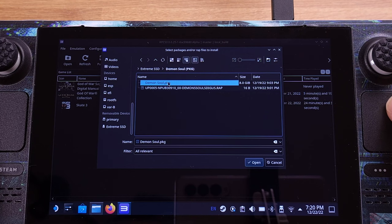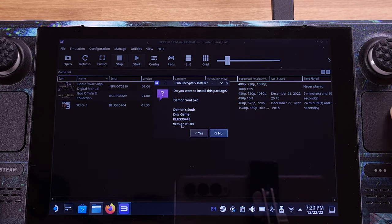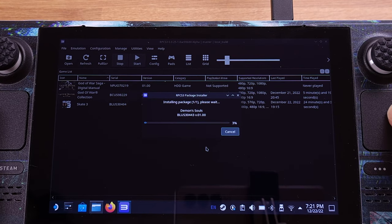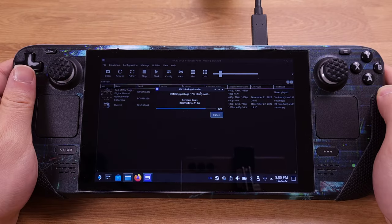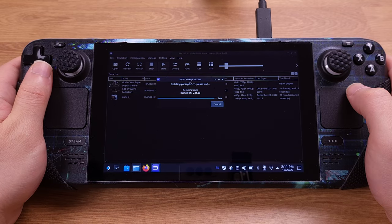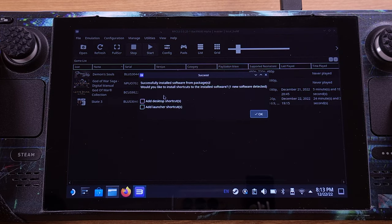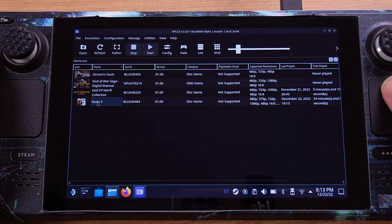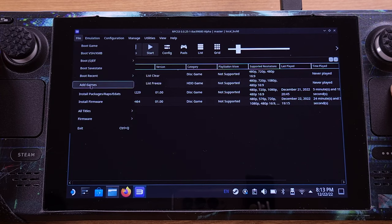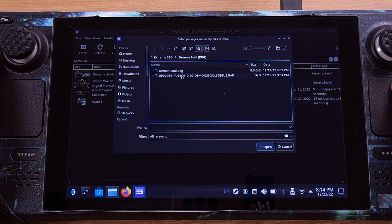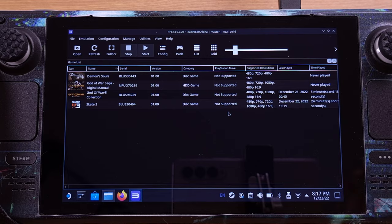Then we can click Open and click Yes to process the game installation. We can delete the PKG file after the installation — there is no need to keep the PKG file on the Steam Deck SD card. After the installation is complete, we can check two boxes and click OK. Then we need to install the RAP file: go to File on the top menu again and select Install Packages, then pick the RAP file and install it. That's all for the PKG game installation.